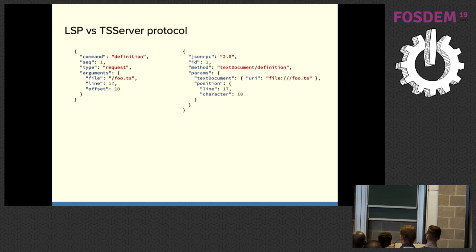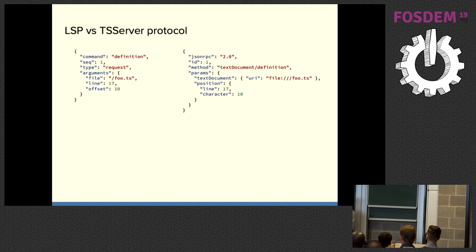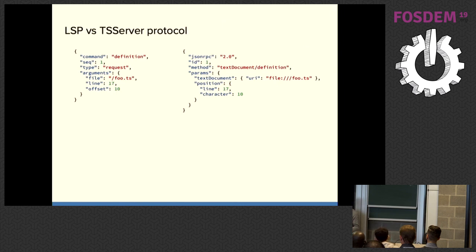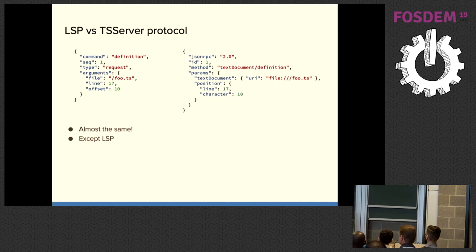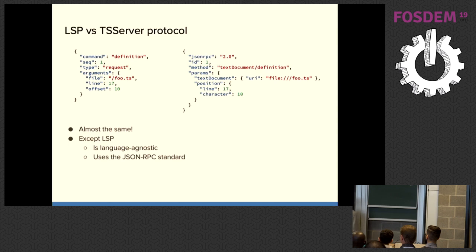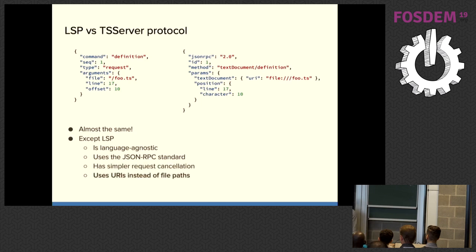And TS server itself, the protocol unfortunately does not support this. But a very similar protocol called the language server protocol, you may have heard of it, or short LSP, does. And LSP was created by the Visual Studio Code team to standardize a protocol that provides these code intelligence features basically in the same way that TS server does, but language agnostic. And I'm pretty sure LSP was heavily inspired by TS server because if you squint your eyes, they look exactly the same. If you don't though, there are a few improvements in LSP. LSP is language agnostic. It uses the JSON RPC standard, which makes it a little bit easier to build on existing libraries for clients and servers. It improves request cancellation. And most importantly, it uses URIs instead of file paths, which you can see here.